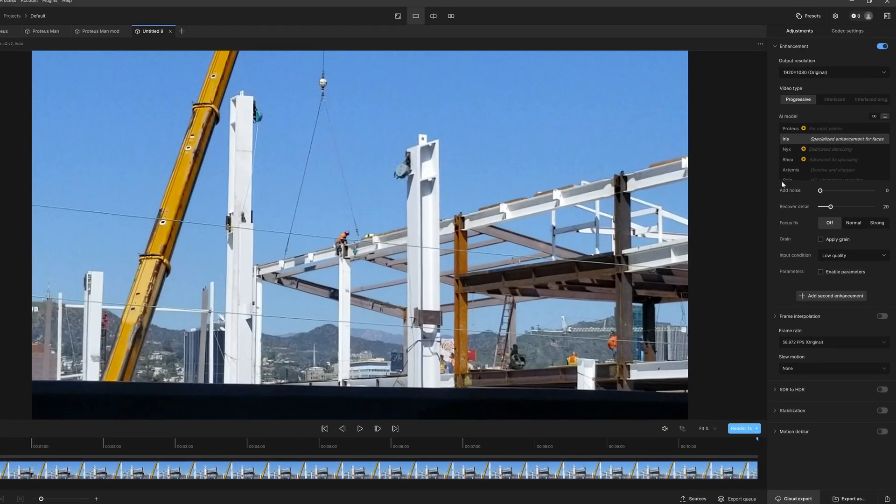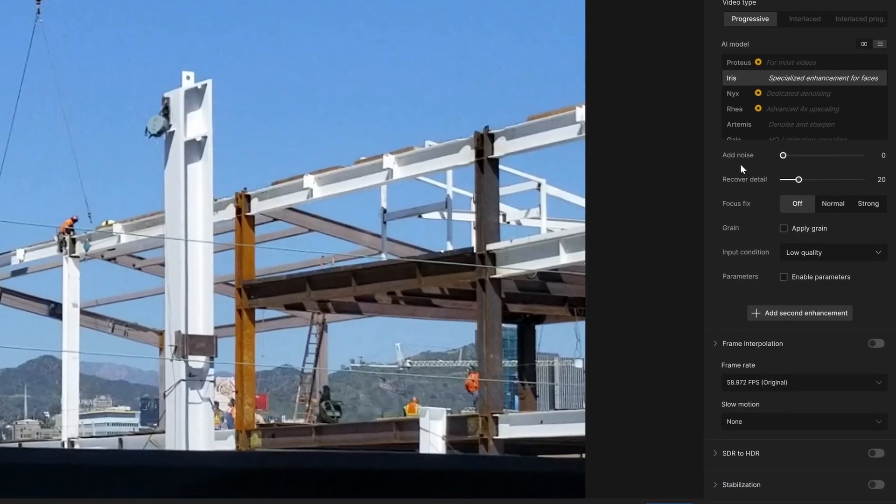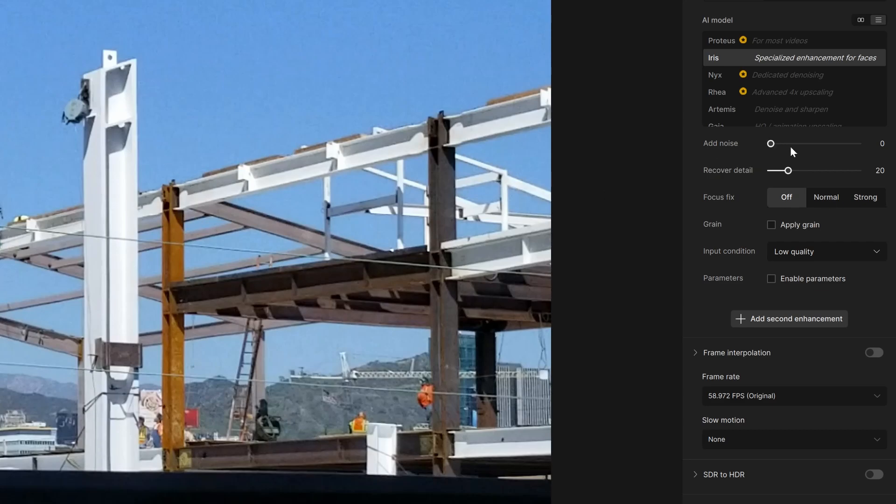Most of these different models will allow you to add noise and recover detail, so let's go with add noise. What add noise does is it adds a little bit of particulates. It's very subtle, but what this does is it breaks up something that's a little bit too smooth.